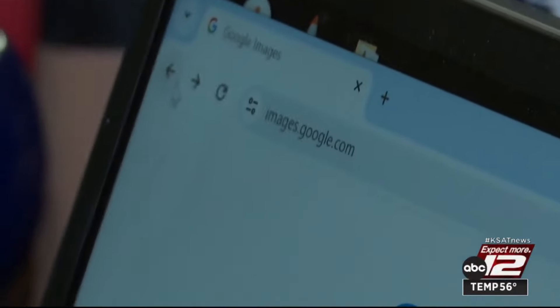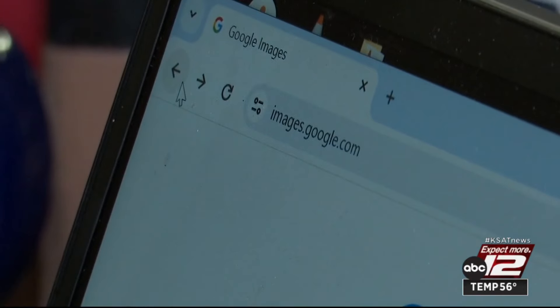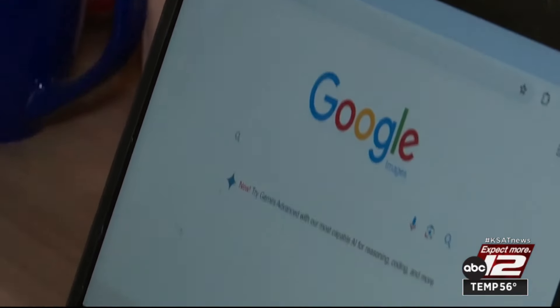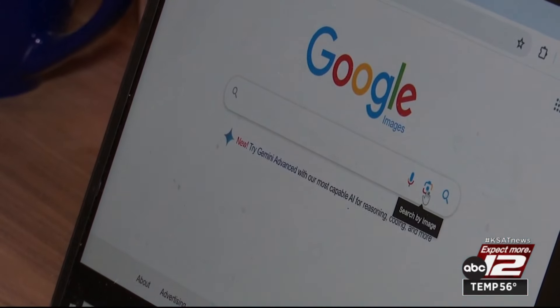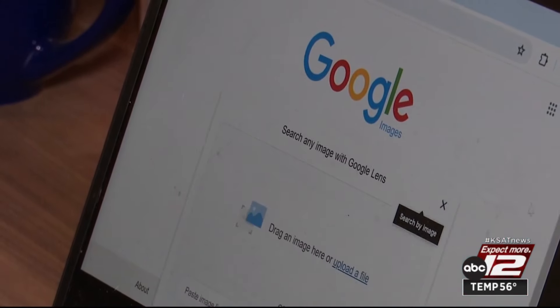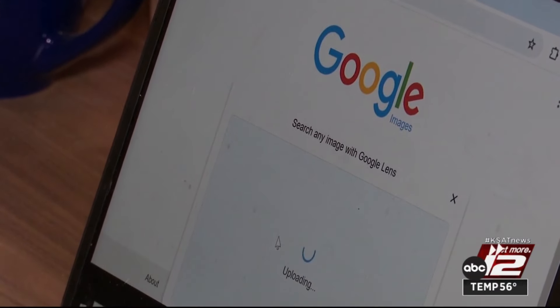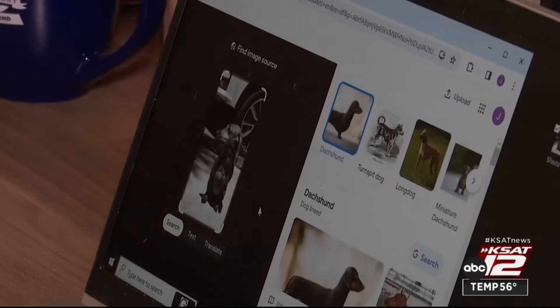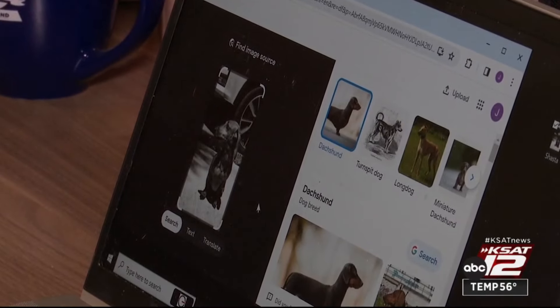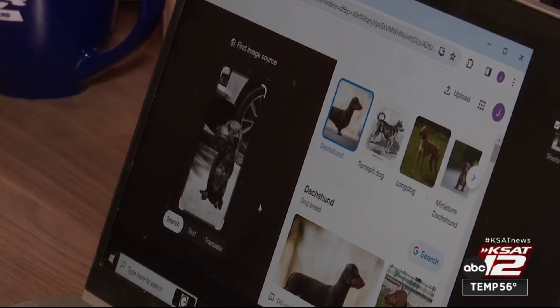All you have to do is go to images.google.com, come down to the camera icon, click that, and upload the picture in question. Google will then show you how many times or where that photo has been used, and if it hasn't been used widely — like this one — it'll just bring up similar images.